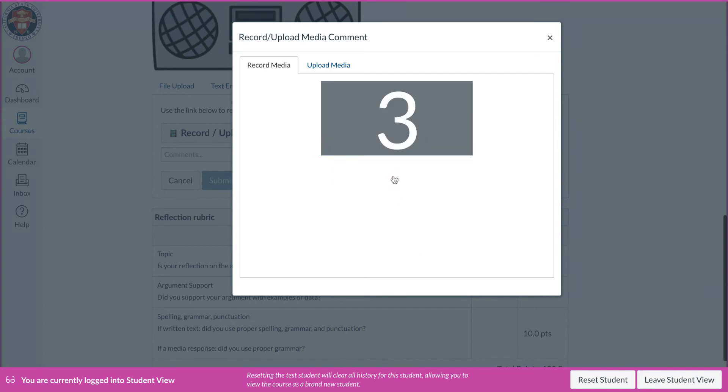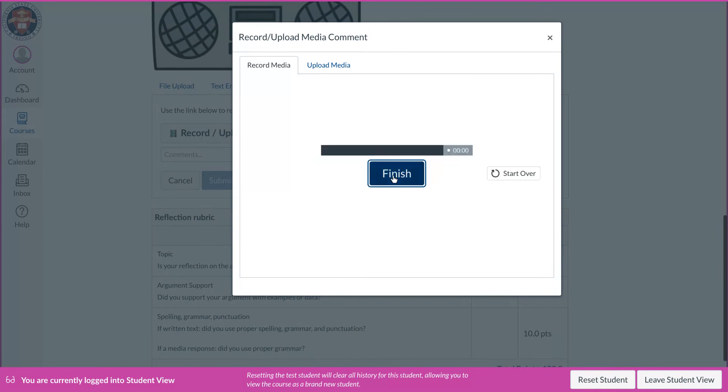And then they just have the audio file. Here you can see the microphone bouncing around. They click start recording, it gives them a nice countdown, and they can go, hey Dr. Carey, this is my recording for my reflection on radio in your class.